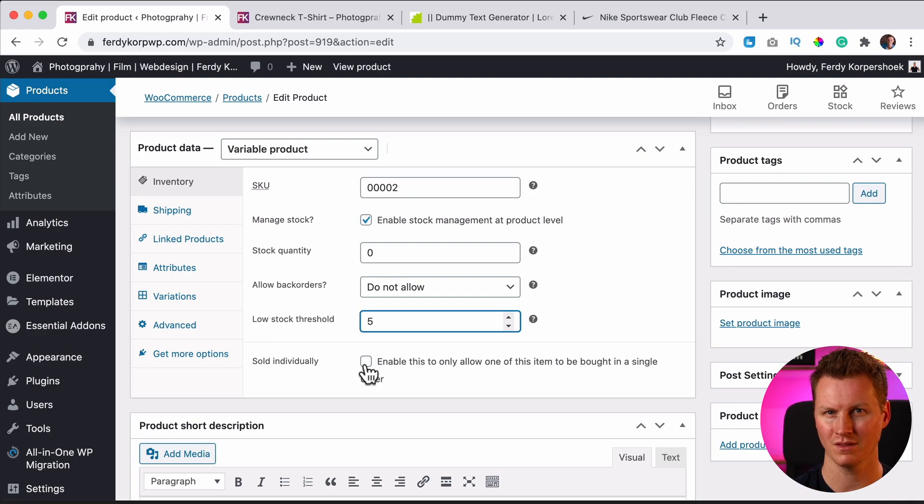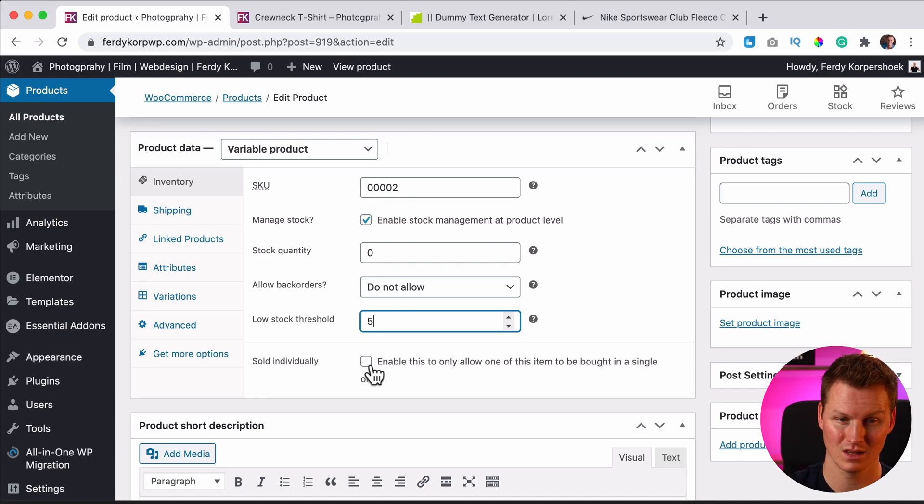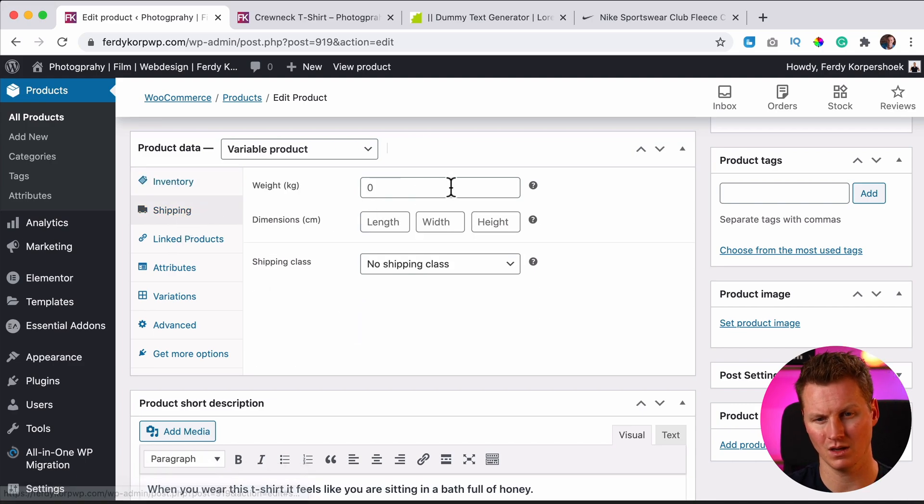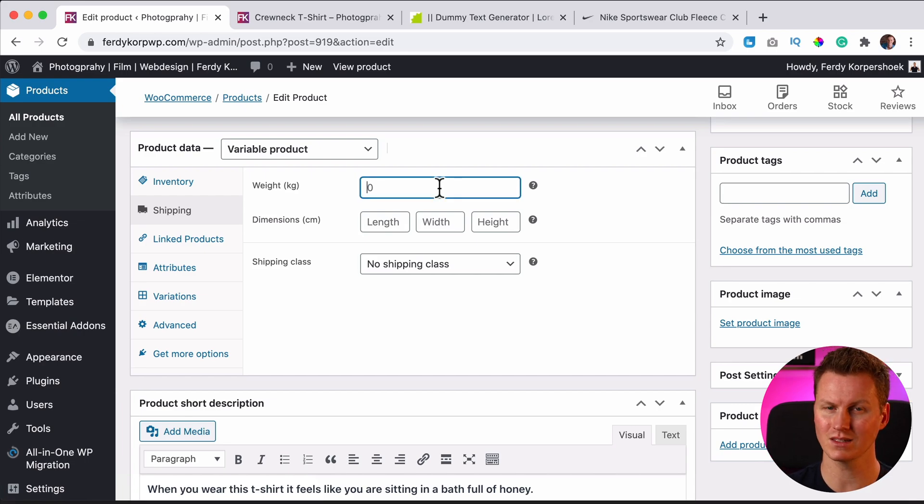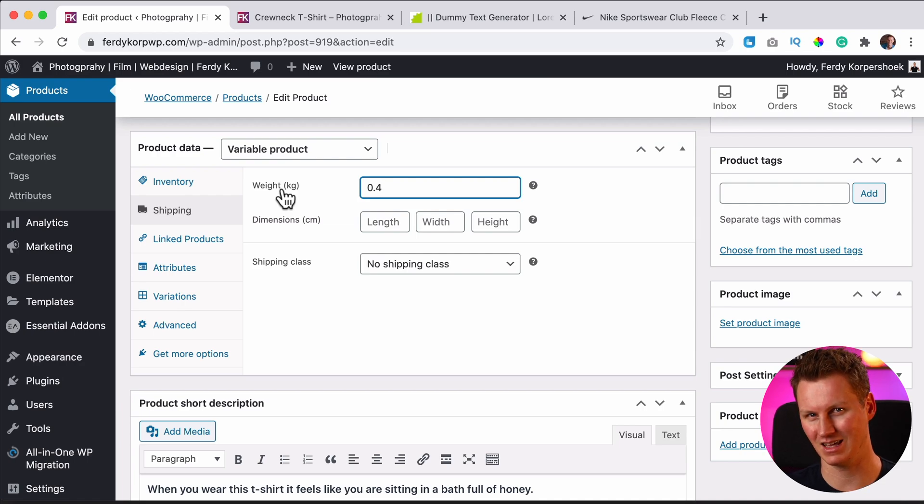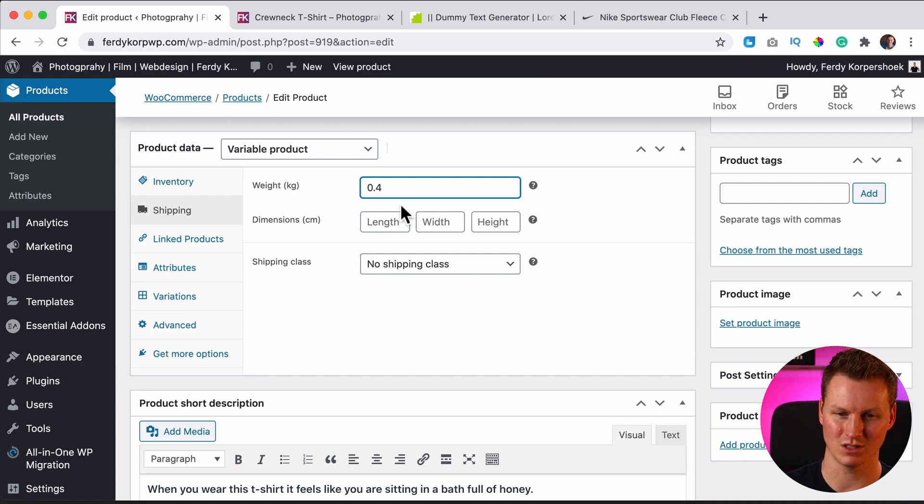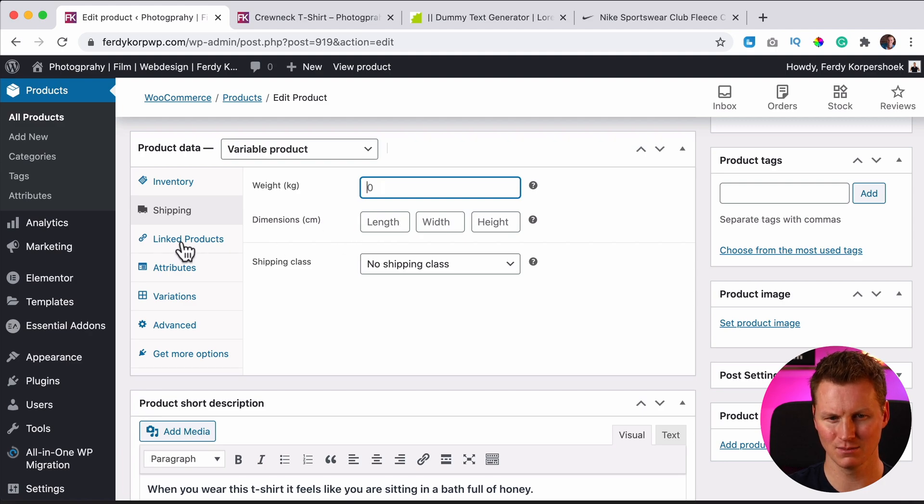I can also say sell individually. If you turn this on, you can only buy one thing of this product and not like five or ten. So then we have shipping. I have a tutorial about shipping, but here we can say what the weight is of the t-shirt. An XS t-shirt is lighter than the XXL. So we can also change this later at the variables. So I leave it as it is.